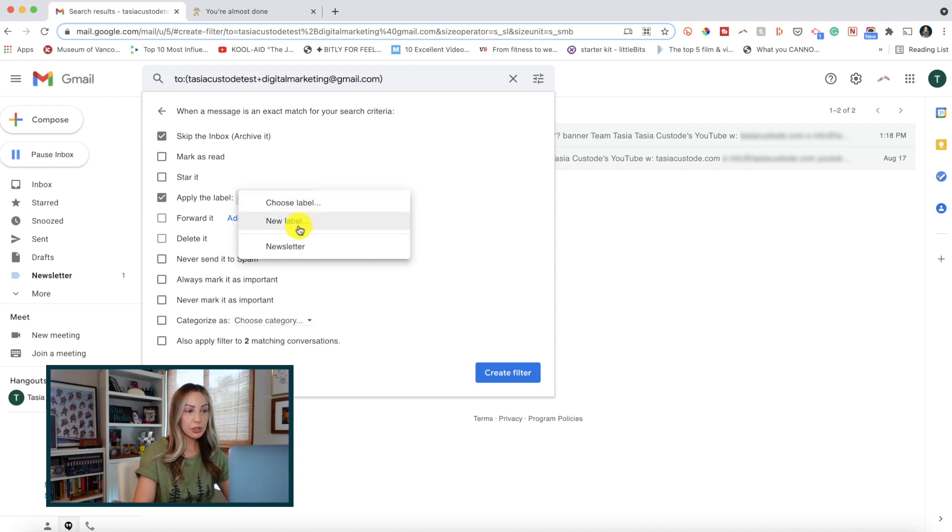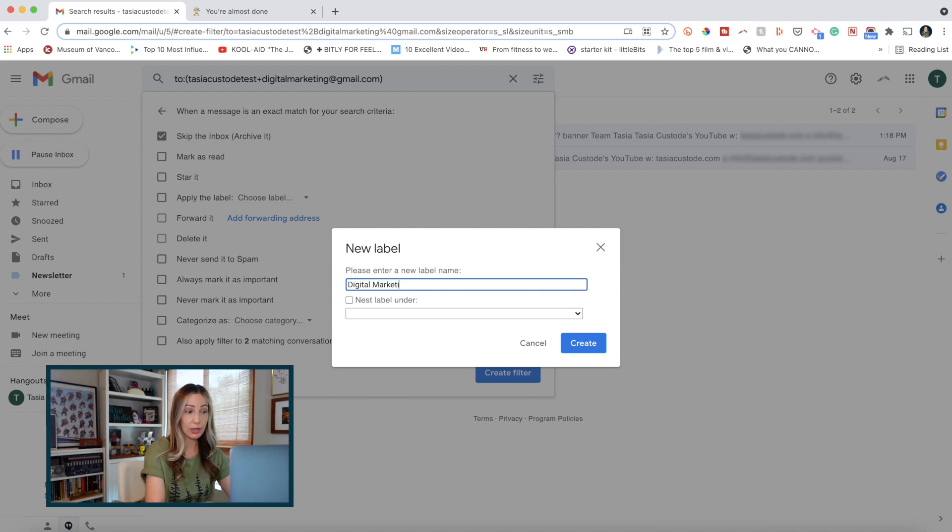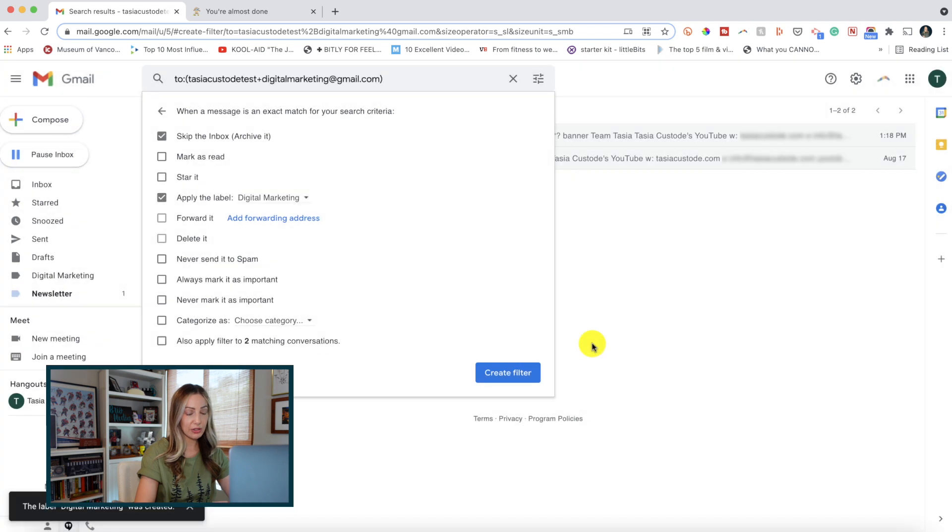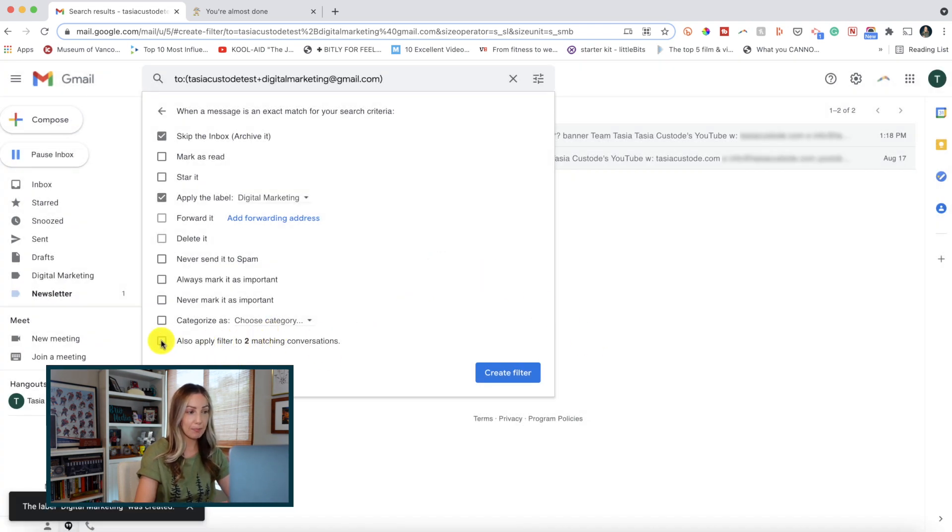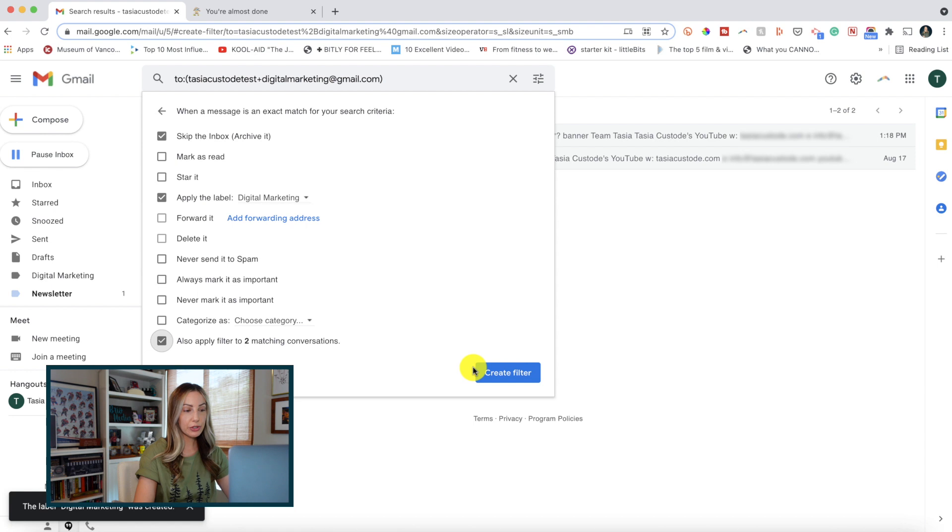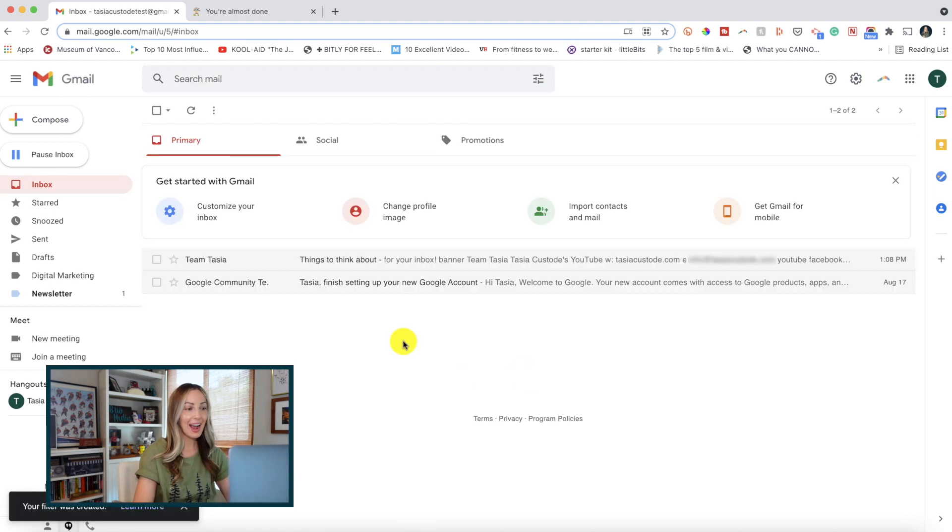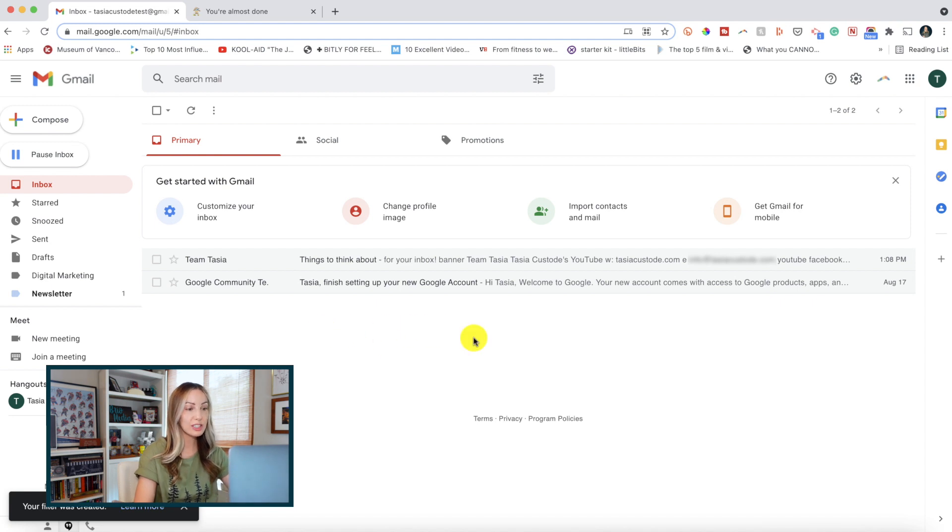And then, if you have other emails that match the criteria, you can toggle on the apply filter option here at the bottom so that it would filter out all other existing emails like this one. Then what you're going to do is just click on create filter.